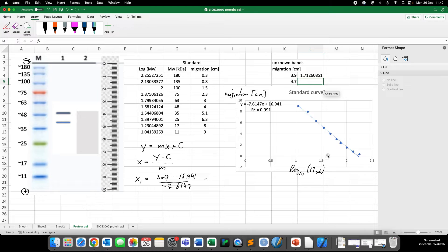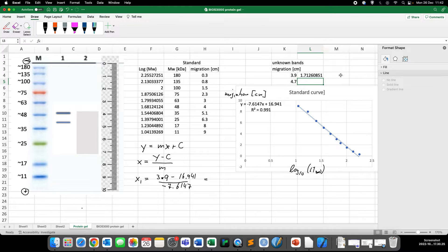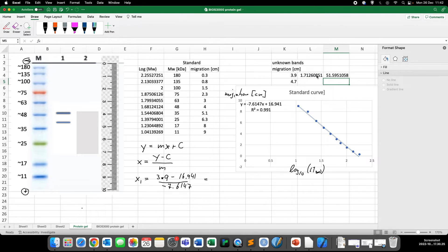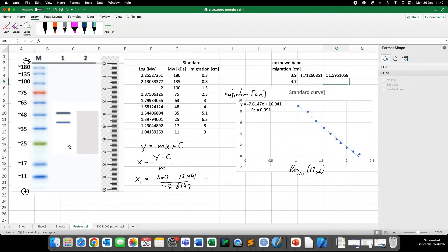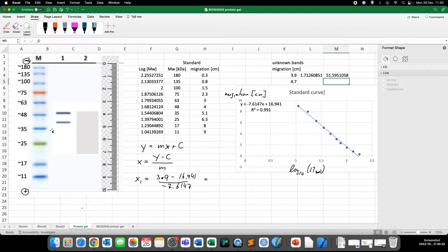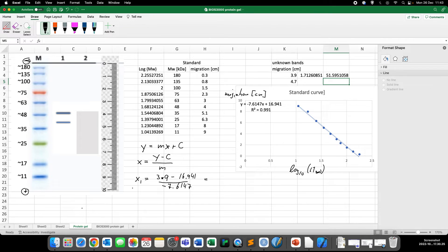Now we need to be aware that this is actually the log of the molecular mass. So what we need to do now is do the inverse operation of the log, which is 10 to the power of, so equals 10 to the power of what we've just calculated here. That's this value. And we get a value of 51.6 kilodalton. So I would round that up to 52 kilodalton. Now I see we are really, we are a little bit above 48, exactly as it should be, as we have predicted. So our first band here, this would be probably in the range of around 52 kilodalton.